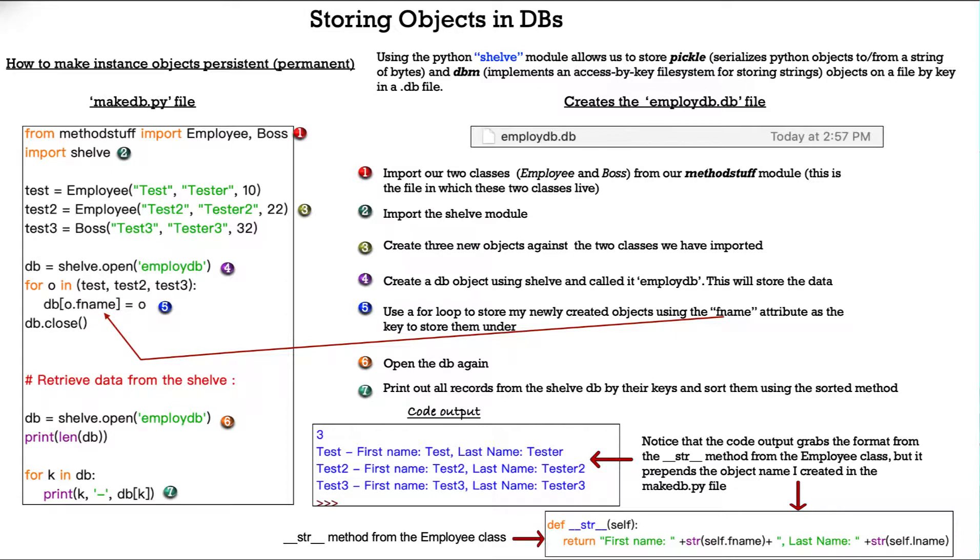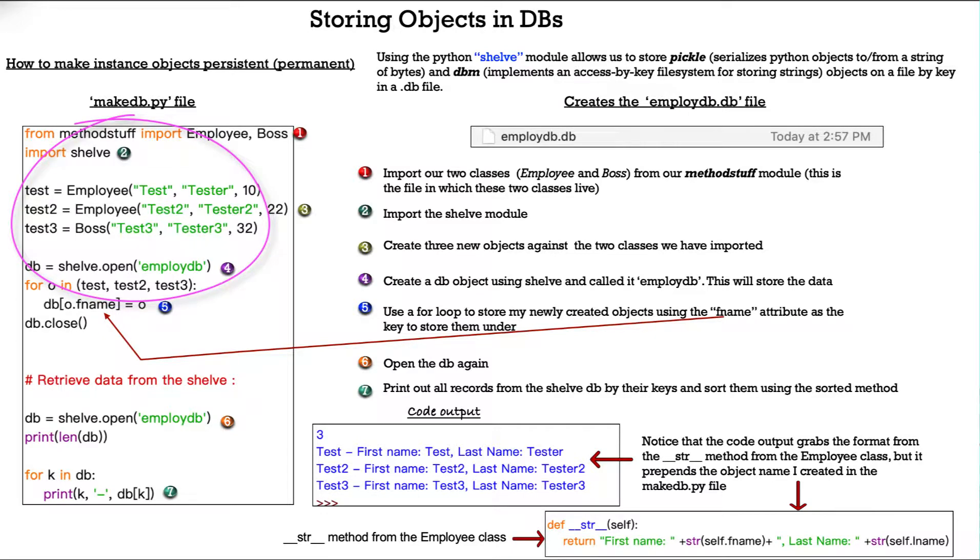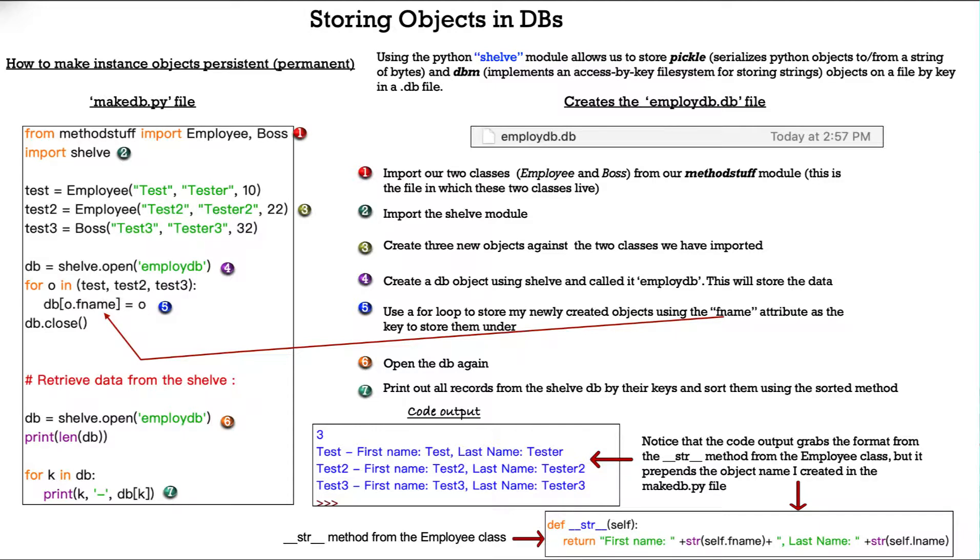So, we do from method stuff, import employee, boss. Then we import the shelf module. Then we create three new objects against the two classes we have imported. test is against employee, we give it its three attributes. test two is against employee, and we give it three different attributes. And test three is against the subclass boss, and we give it three attributes. Then we create a db object string using shelf and call it employee db.